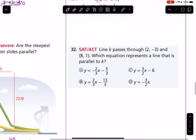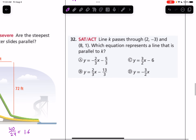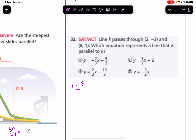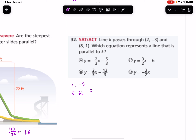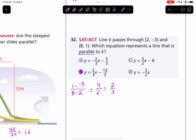Number 32: line K passes through (2, -3) and (8, 1). Which equation represents a line parallel to K? We find the slope: (1 - (-3))/(8 - 2) = 4/6 = 2/3. We need to find an equation with a slope of 2/3, which is answer B.